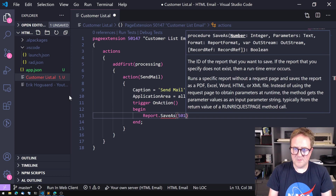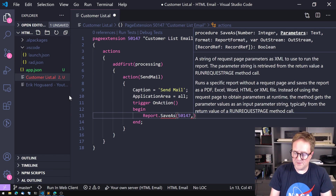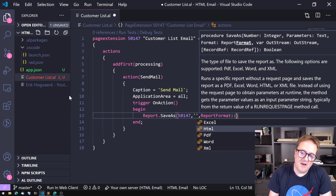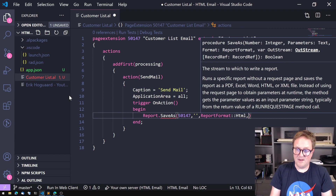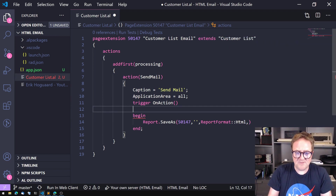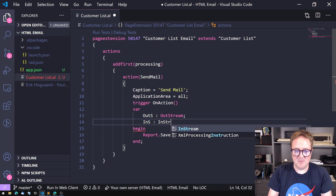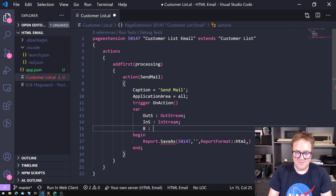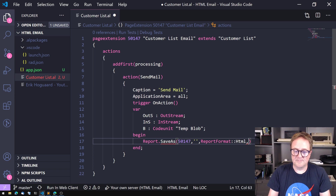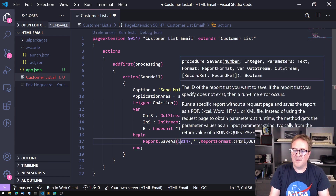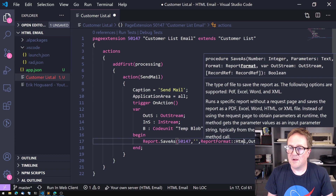We need to add a report number, so we'll just pretend we have a report — we don't have that yet. We don't care about parameters at this point. Report format — I can save a report in HTML. I need to save to an outstream, so let's create one of those. And I know I'm also going to need an InStream, and I'm going to use a TempBlob, so I'll create those variables.